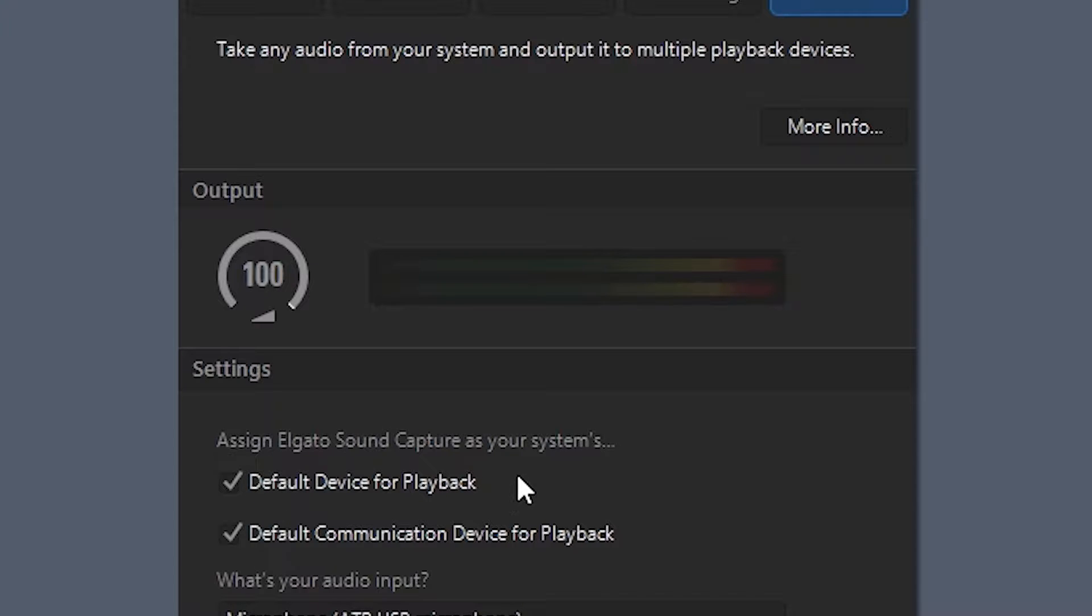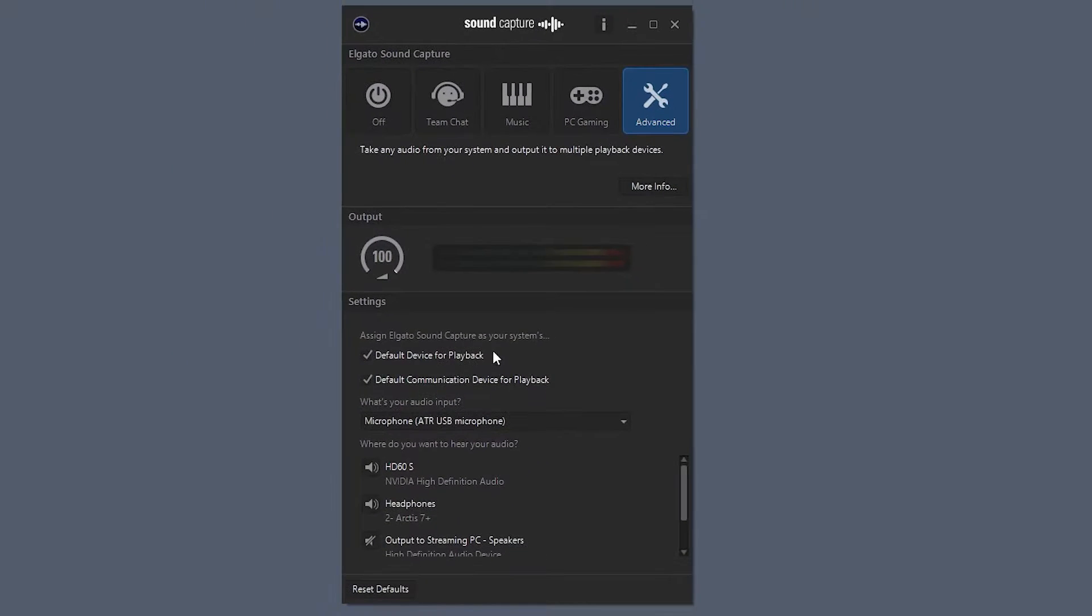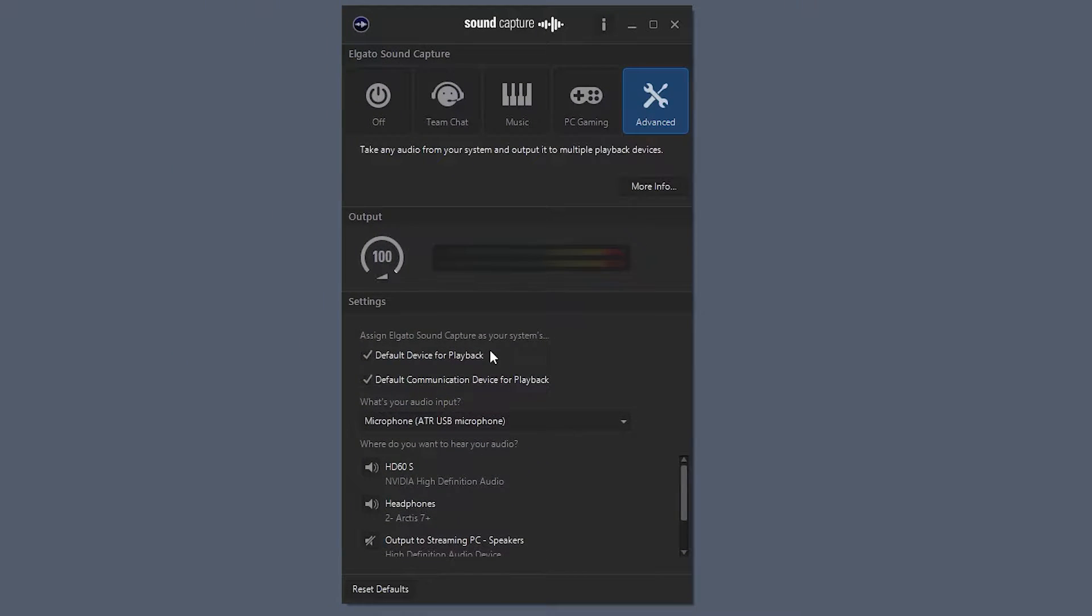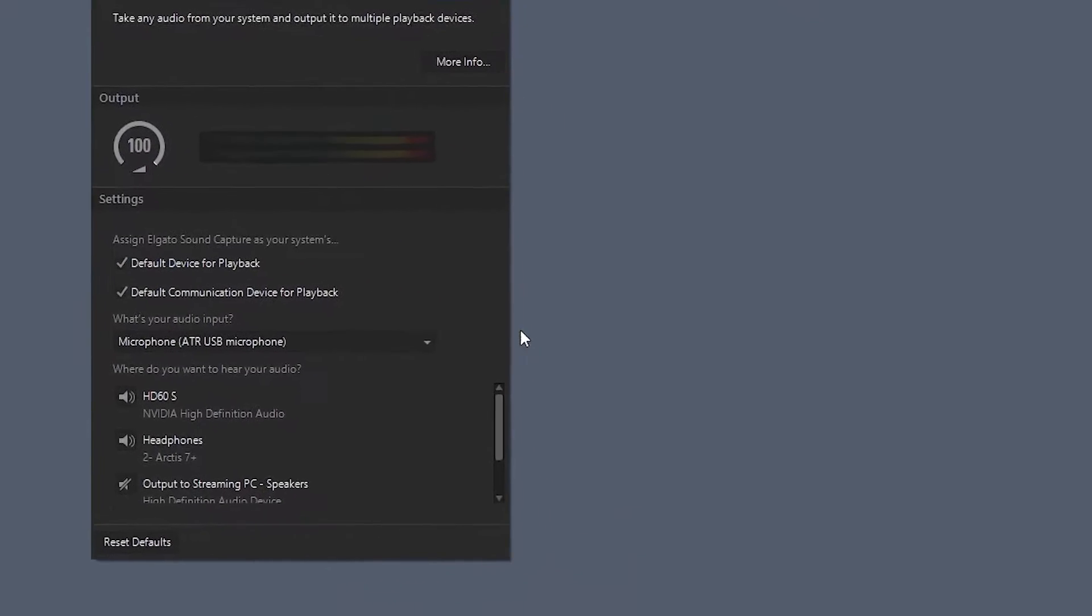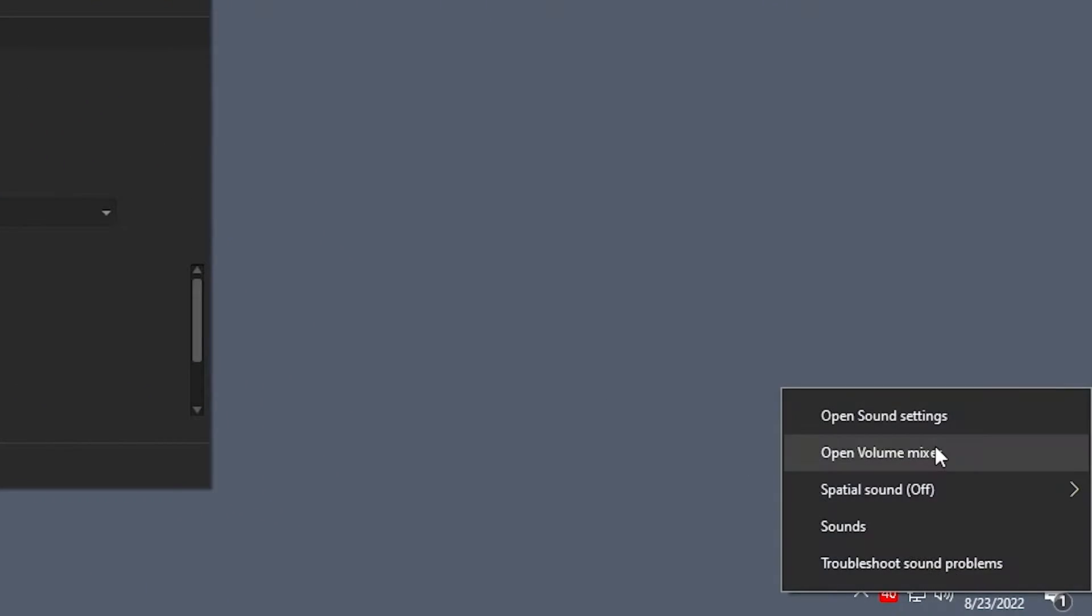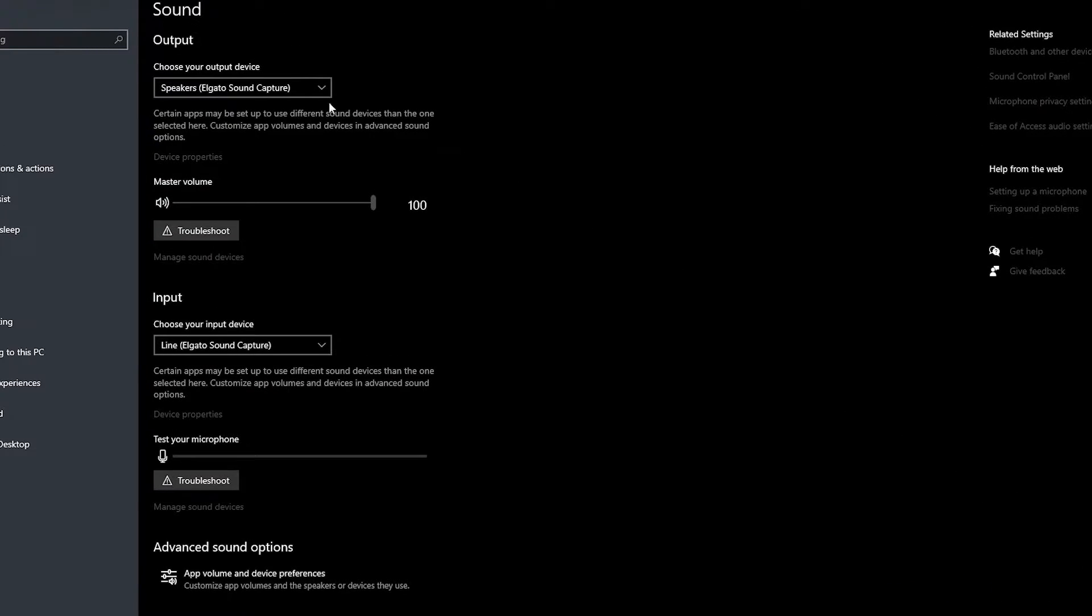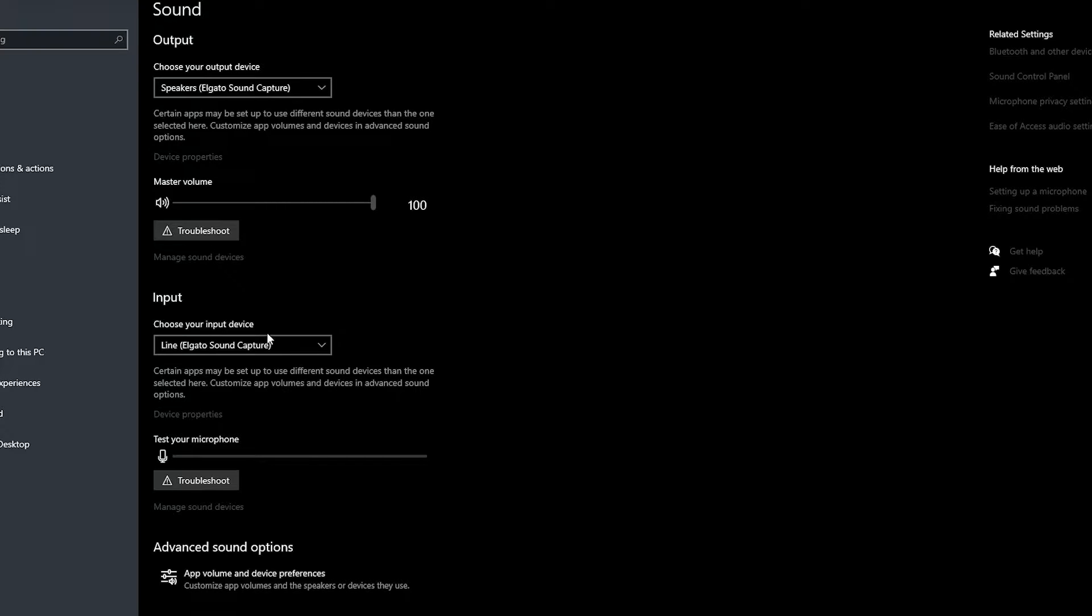What this is going to do, it's going to tell Windows that we want to use the Elgato Sound Capture device as our default device for playback and default communication device for playback. So what that means is if we go down here to our settings options, open sound settings, you'll see now that the Elgato Sound Capture software is defaulted to our output and input.